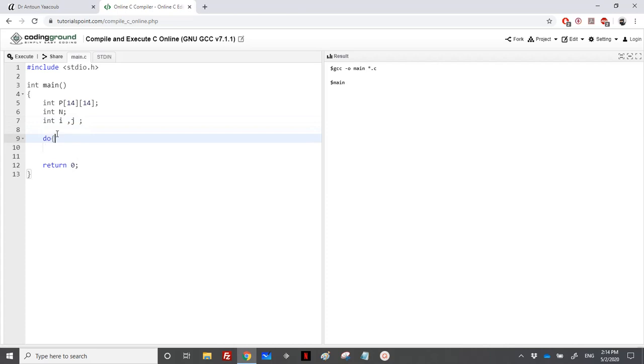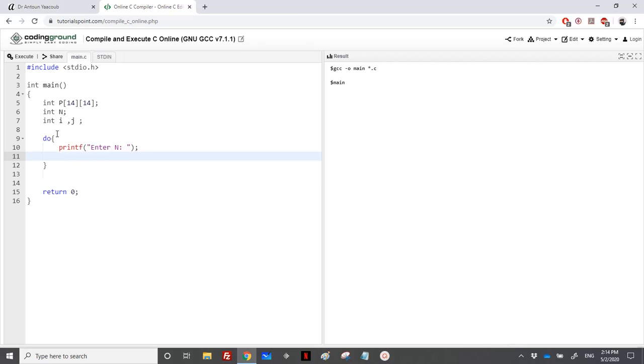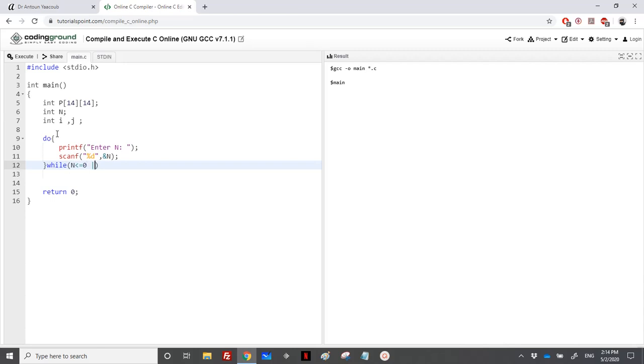Let's read N. printf enter N, scanf percentage D, address of N, and N should be in between 0 and 13.